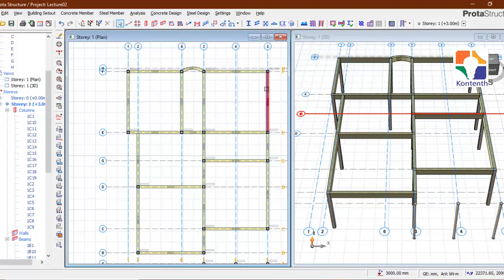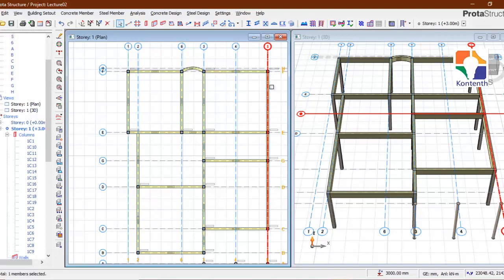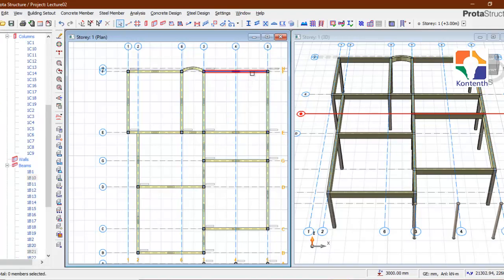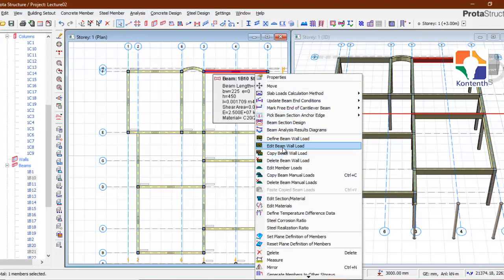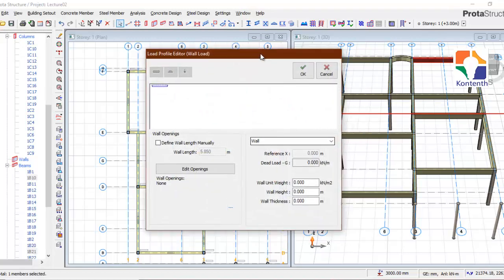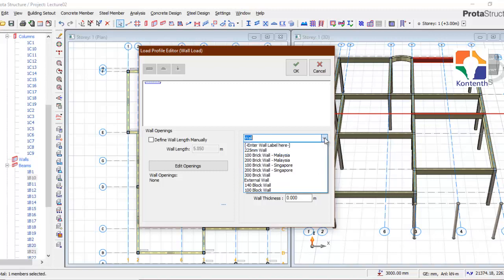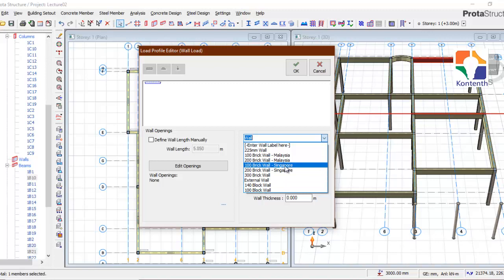To add wall loads, select the beams — you can select multiple beams or just one beam — then right-click and click on 'Edit Beam Wall Load'. In this window you can define the length of the wall manually, or uncheck that for it to spread across the total length. You have a drop-down where you can select a predefined wall. I have created a 225 mm wall. If I select that, it already has values: wall unit weight is 4.5 kN/m², wall thickness 225 mm.